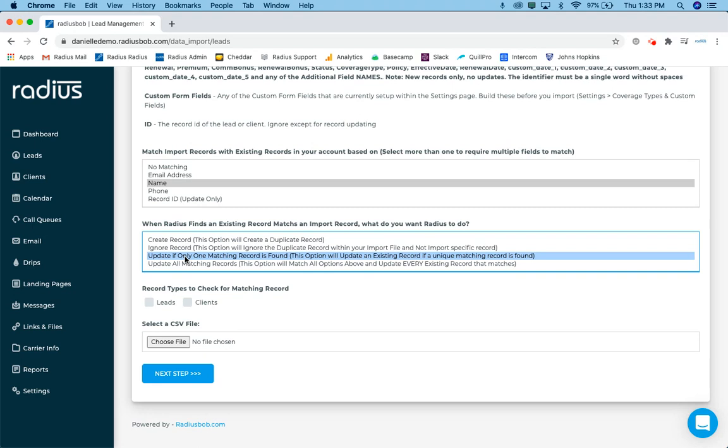Or I can say, you know what? I want it to import that information and update the existing lead that's inside radius. Because maybe there's new information from an address perspective, or maybe there's a new status, or maybe there's a new county, so on and so forth. So that's why you'll click the update if only a matching record is found to update the record inside of radius with your new information from your import file.